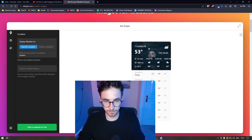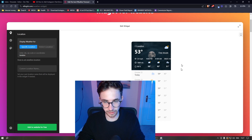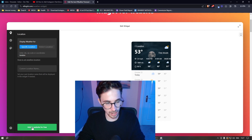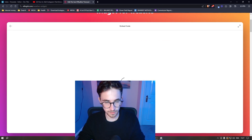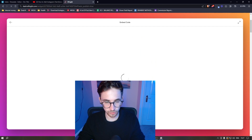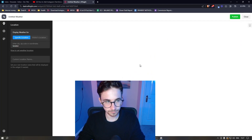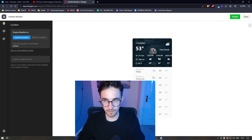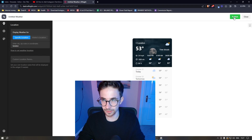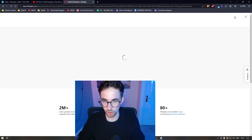Once you have the widget looking the way you want it, just click on Add to Website for Free. It's then going to save the widget, and then all we need to do is click on Publish in the top right corner.